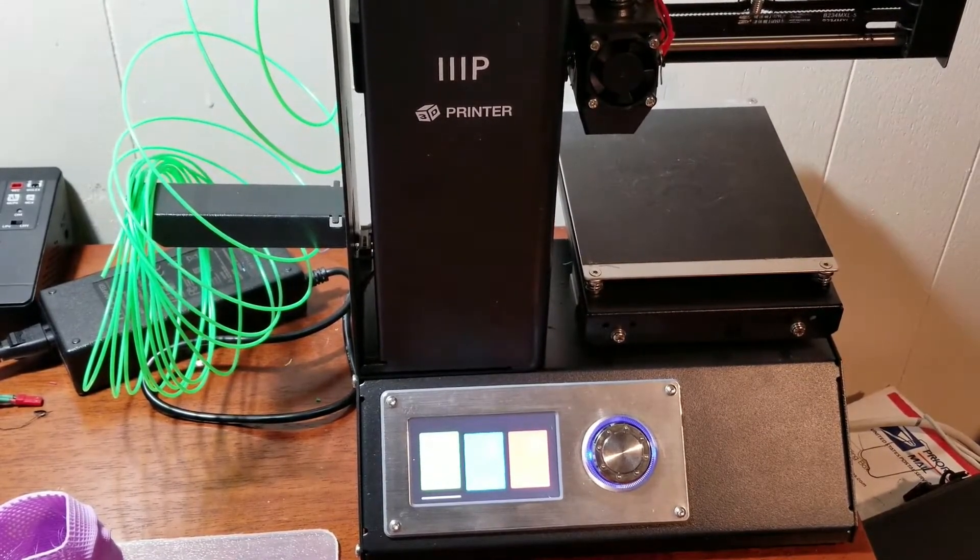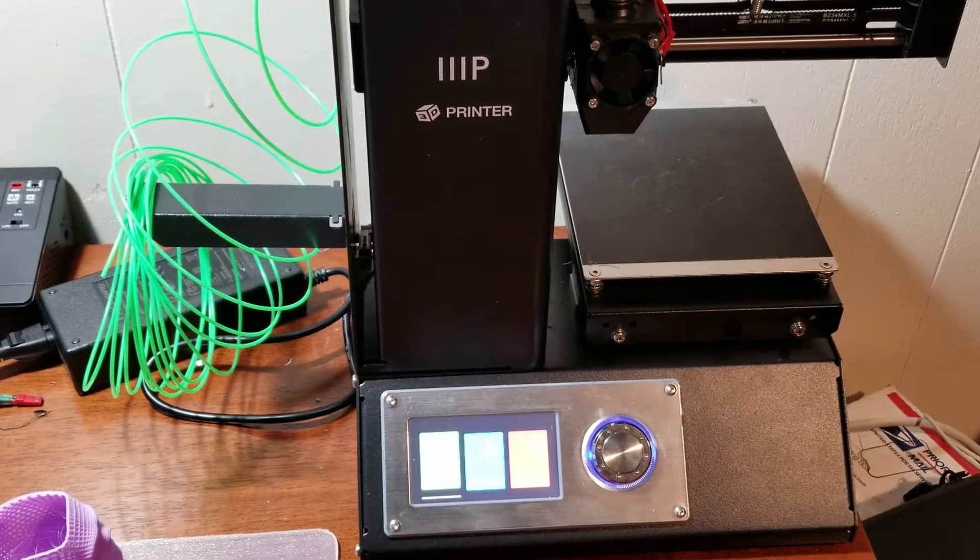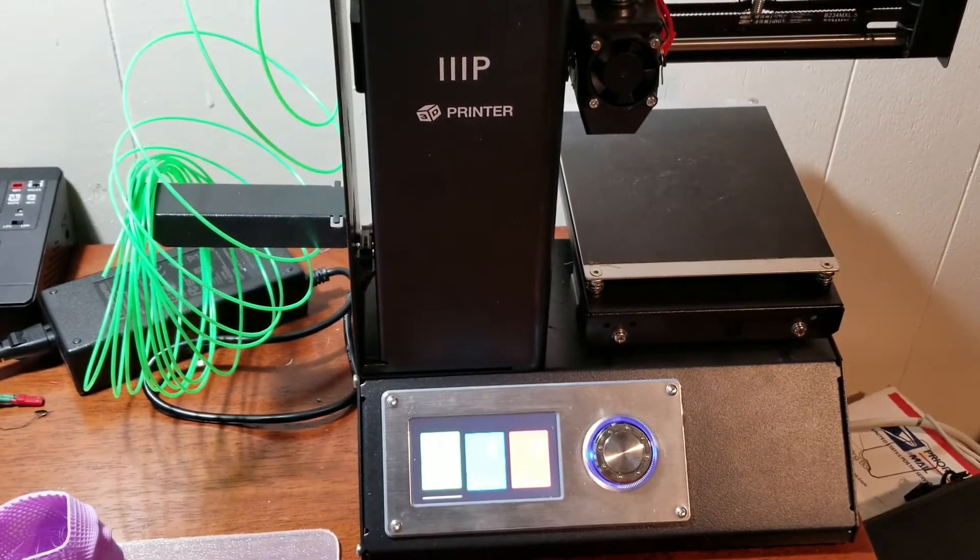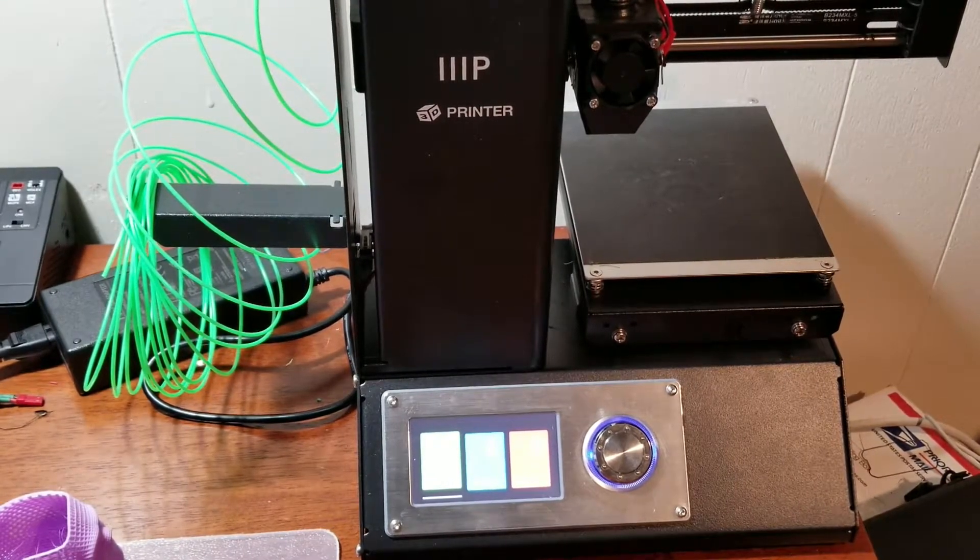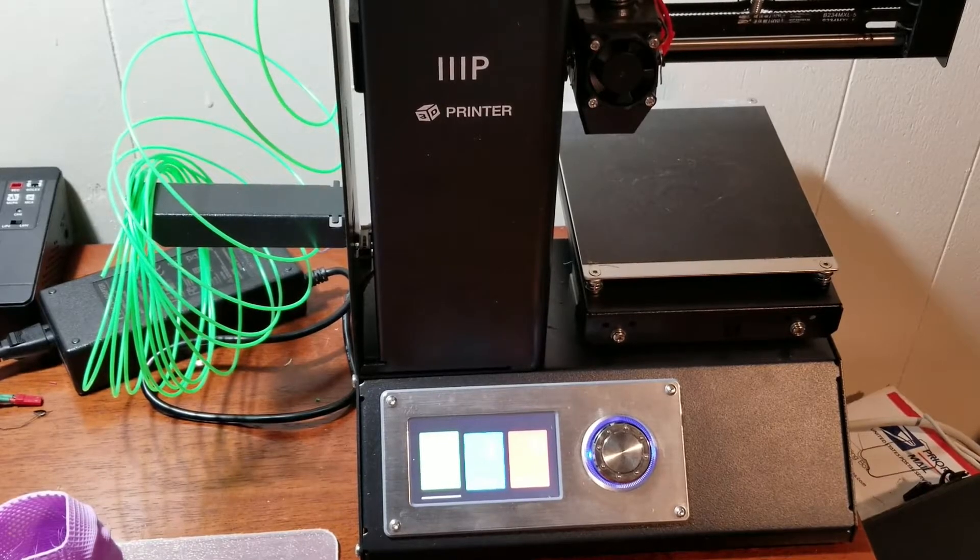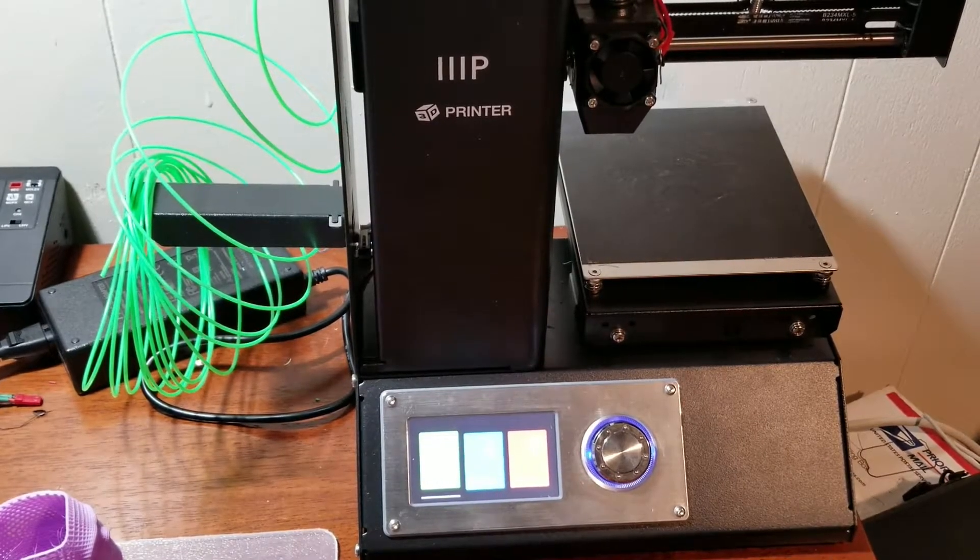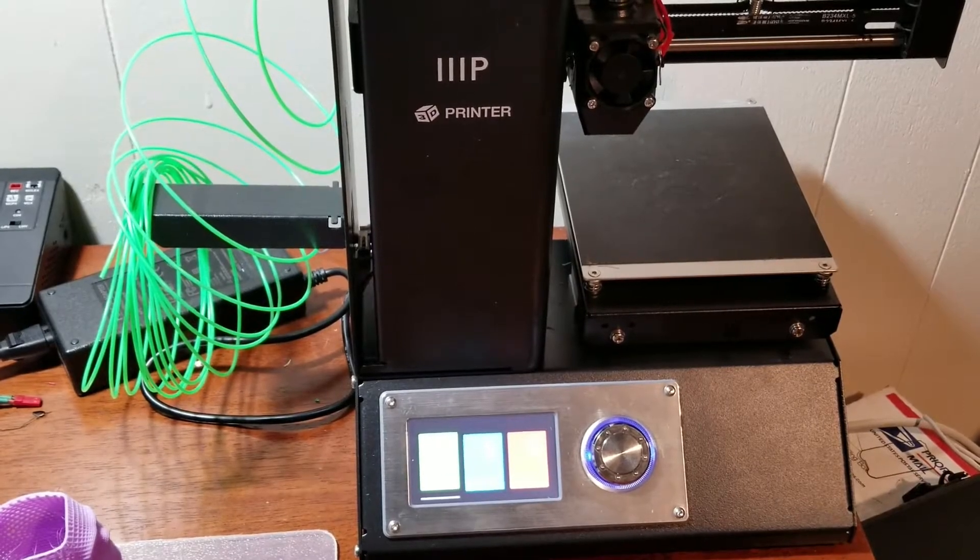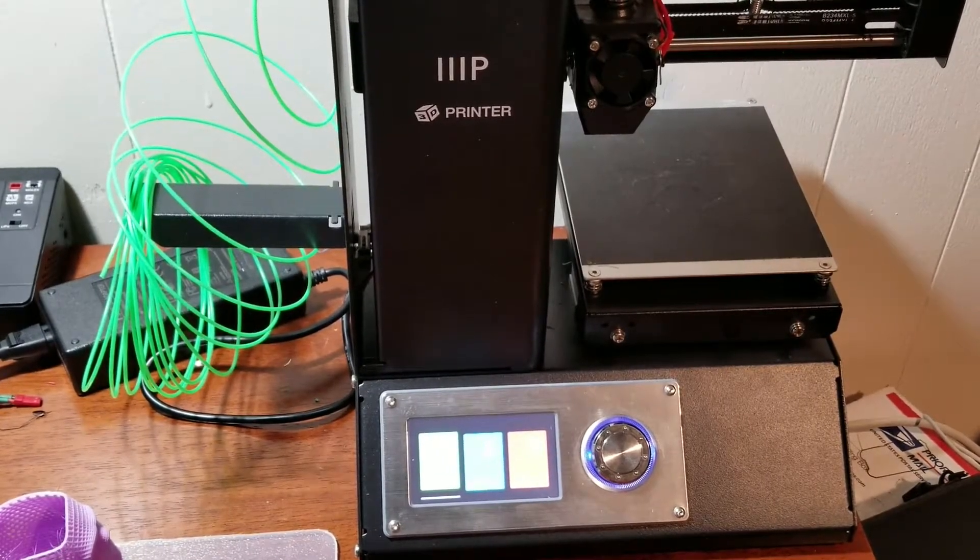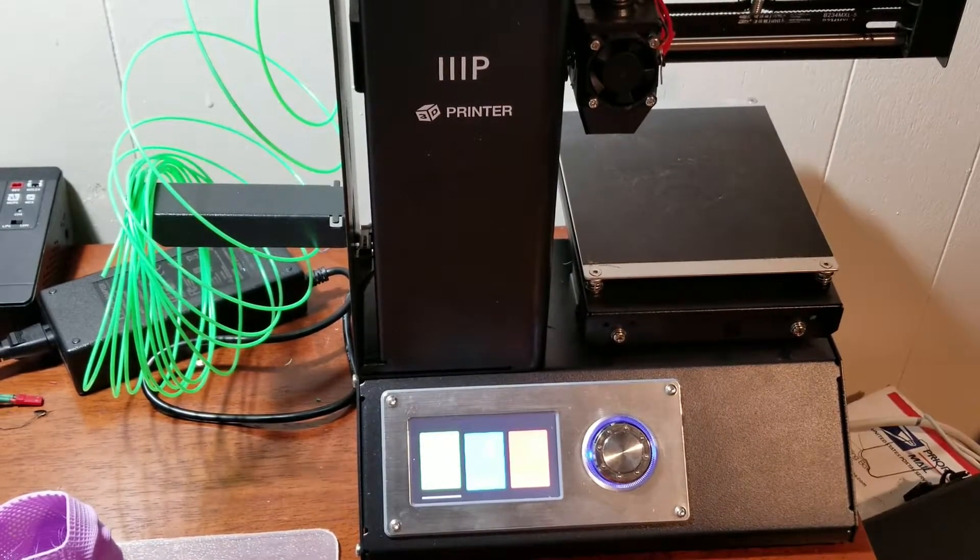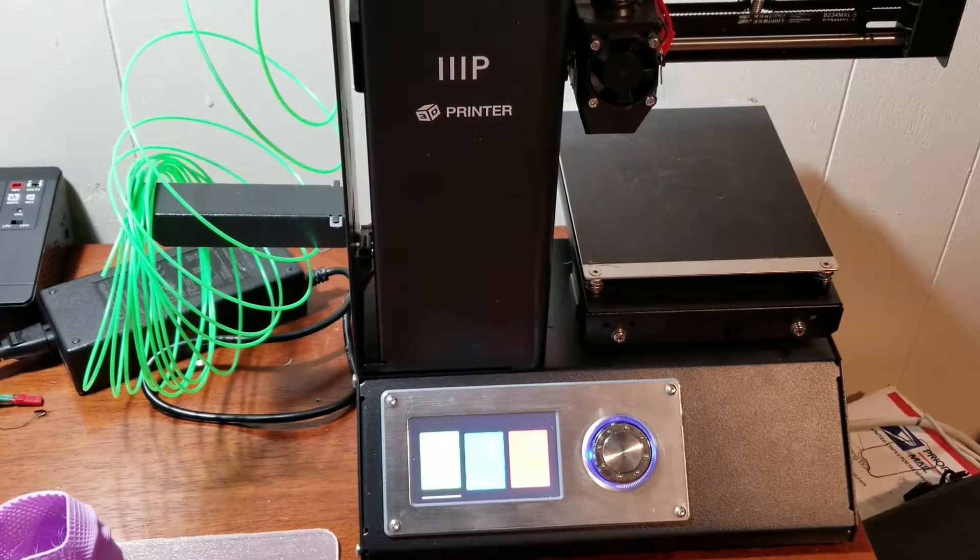So that prints 1.75 millimeter filament. It does 120 millimeters by 120 millimeters by 120 millimeters. That's its print bed.